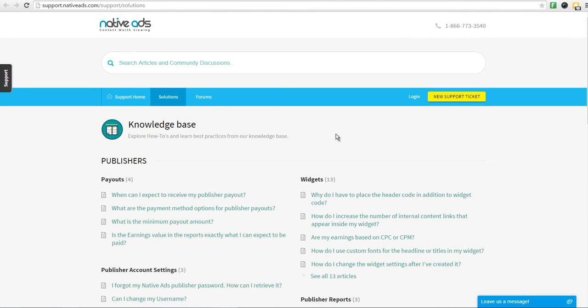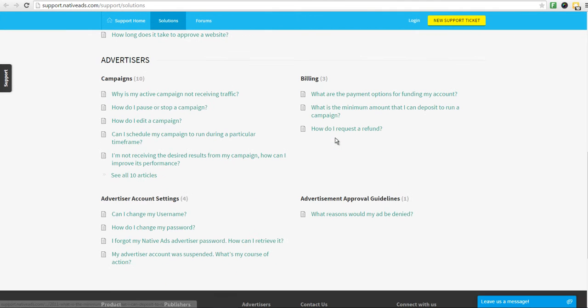When you scroll to the bottom of the Knowledge Base, you'll find the Advertiser section. Click under Advertisement Approval Guidelines.